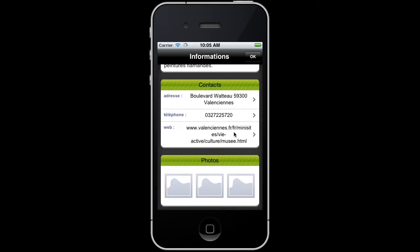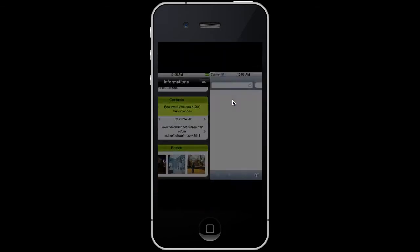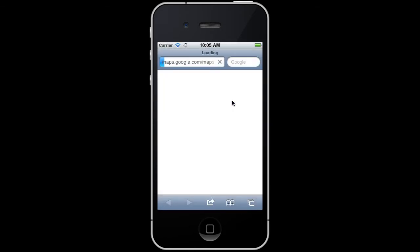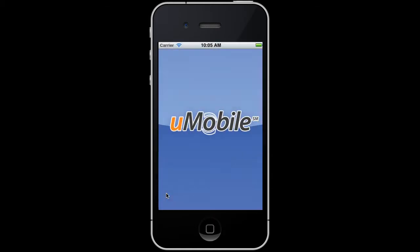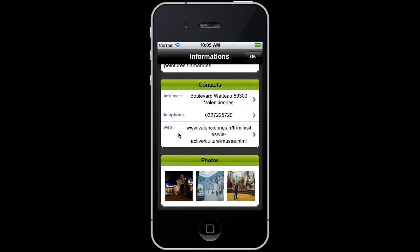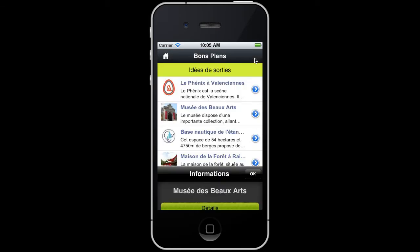When a Good Deal is selected, a new page appears with information like the entire description, pictures, and different interactive contact elements. For instance, you can open a map when you simply select the address, or make a call when you touch the phone number. This module is fluid and can also be used offline.